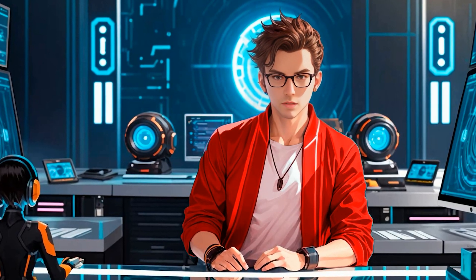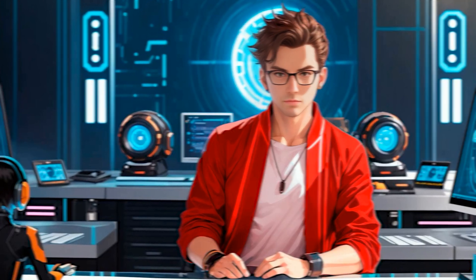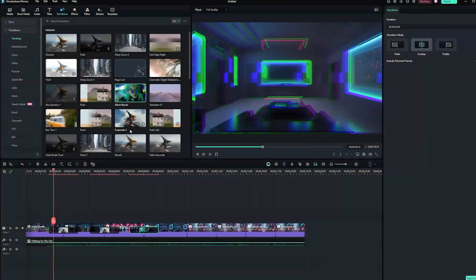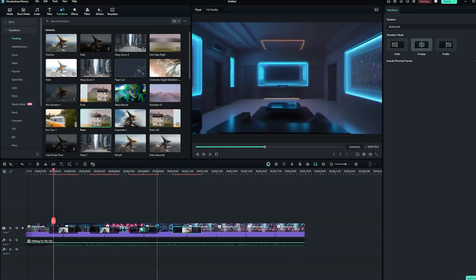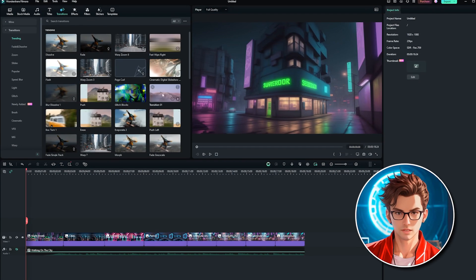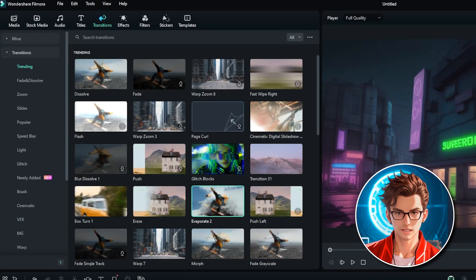Filmora offers a wide range of effects, transitions, and filters to enhance your video. For example, you can add an RGB stroke effect to give your scenes a modern edgy look, or apply a vintage filter to create a nostalgic feel. Transition effects, like the evaporate effect, can be added between clips to ensure your video flows smoothly from one scene to the next. You can choose from a variety of transitions and apply multiple ones to match the style and mood of your video.